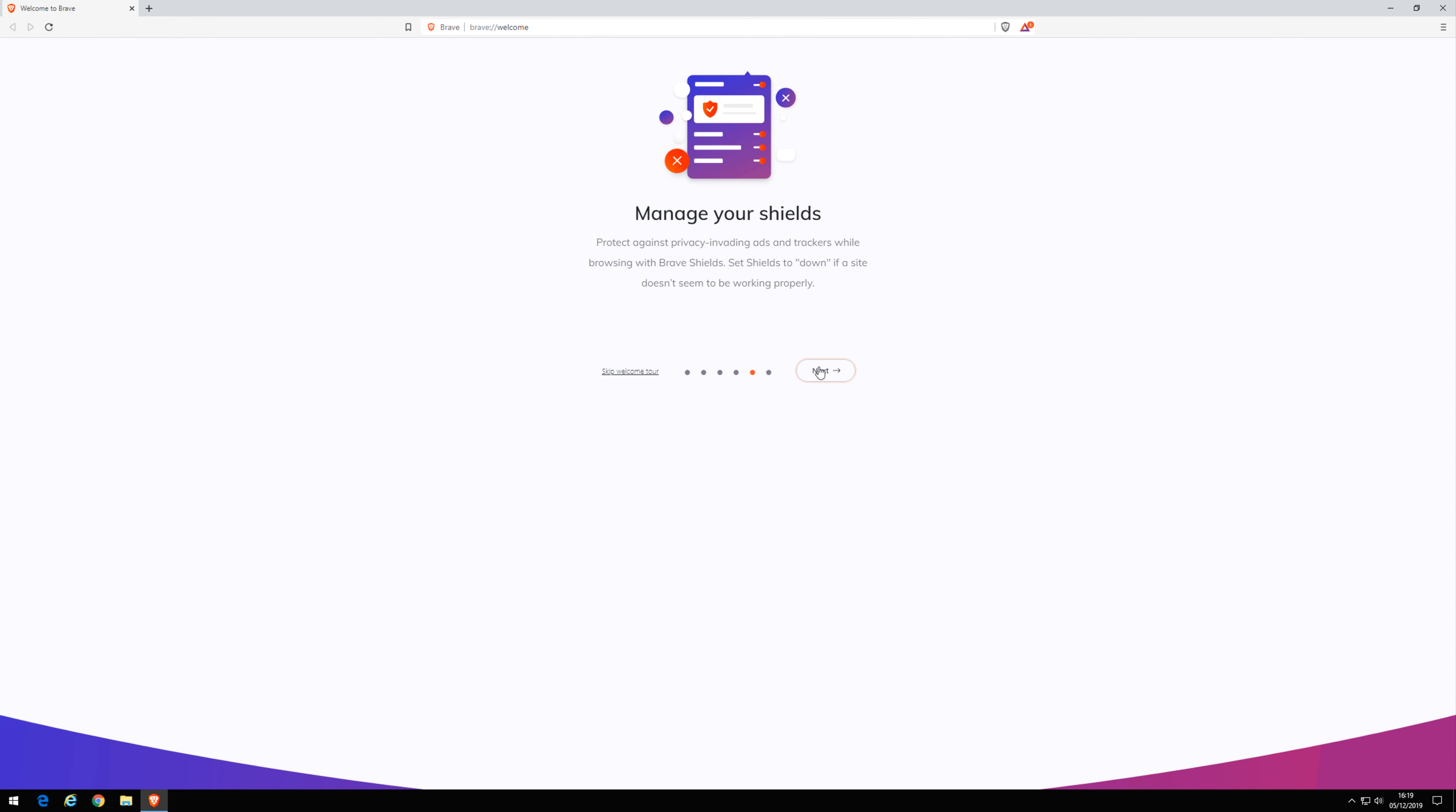If you find a site no longer works, try disabling your shields. Now let's enable Brave rewards.